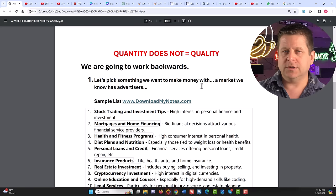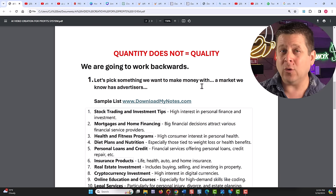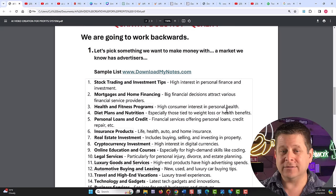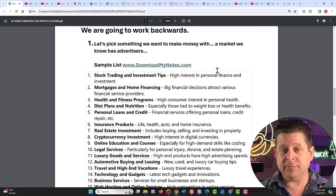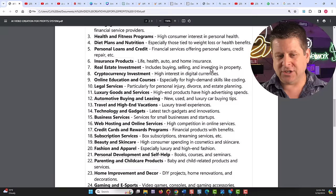We're going to pick something that we want to make money with, a market that we know has advertisers. And in our notes page here, which you can get over at downloadmynotes.com, I put a few example markets for you. Stock trading and investment tips, mortgages, health, diet plans, loans, insurance, real estate, and the list goes on and on. We even have parenting and childcare products. Keep this one in mind. This one is super profitable.